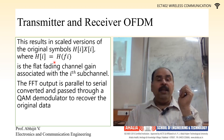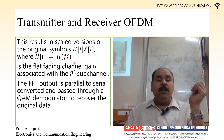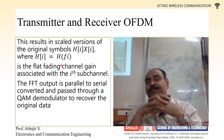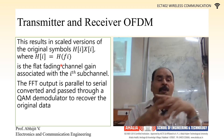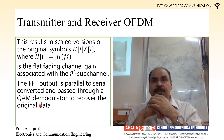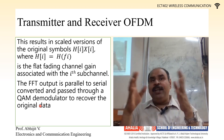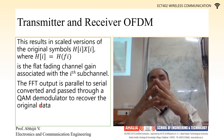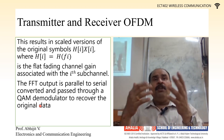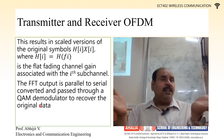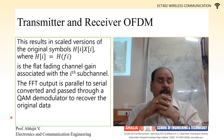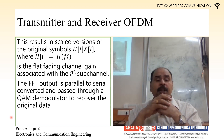This results in scaled versions of the original symbol H[i] * X[i], where H[i] = H(fi) is a flat fading channel associated with the i-th subcarrier. In multi-carrier modulation, we have divided the whole bandwidth into N number of sub-streams, so the input frequency would be much less than the coherence bandwidth, meaning all channels are flat fading. The FFT output is passed through a parallel to serial converter and then through a QAM demodulator to recover the original data.